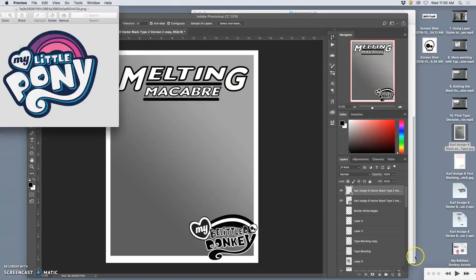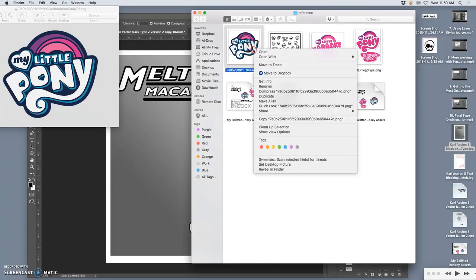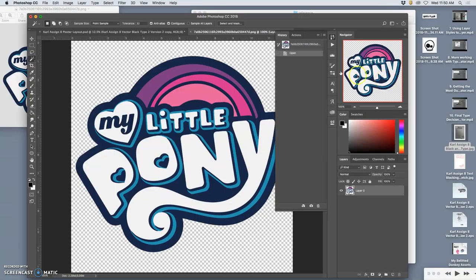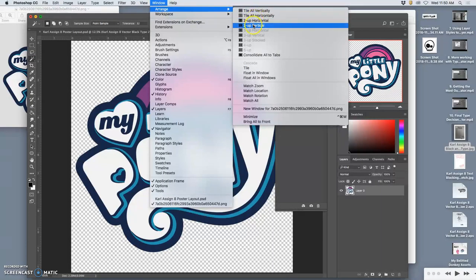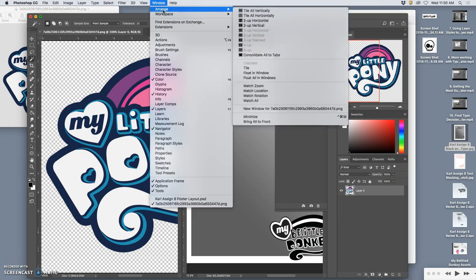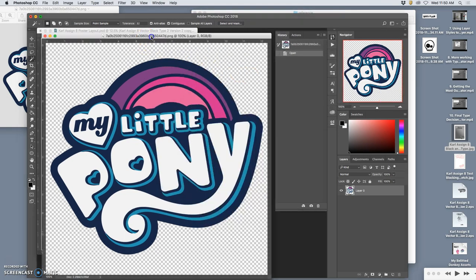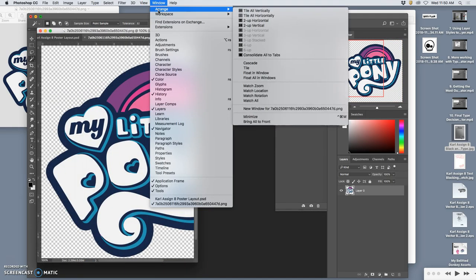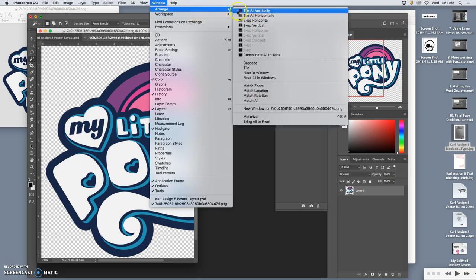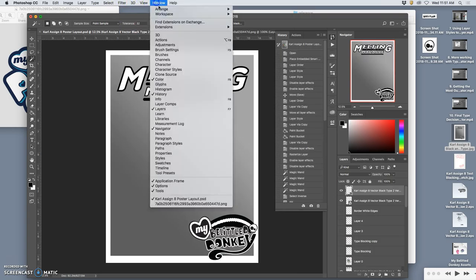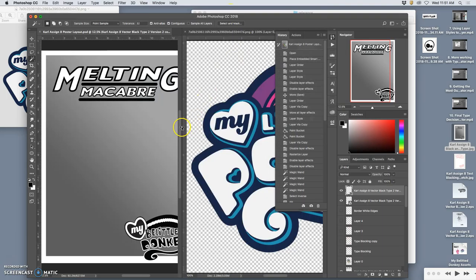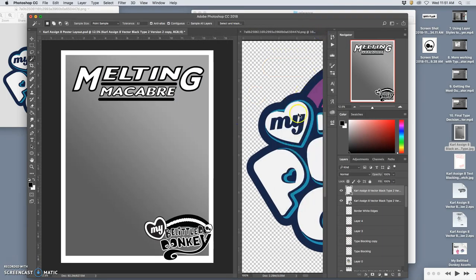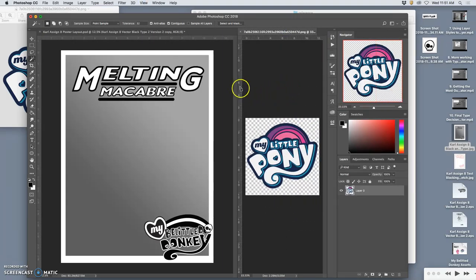If I open this up in Photoshop, I can steal the colors directly—something we did with our coloring. I'm just going to arrange it side by side. I can consolidate all to tabs or float all in windows. The way I would want to do it is window, arrange, two up vertical. I'm going to shrink this one because I just need to steal colors. Make it pretty small.